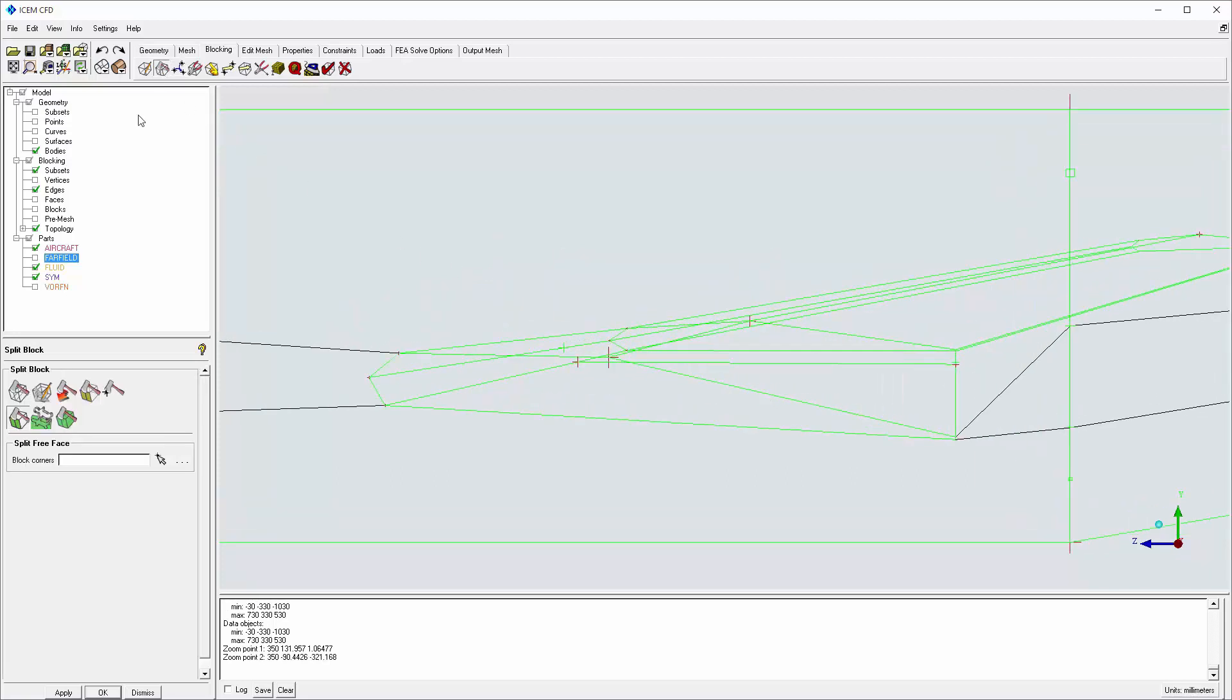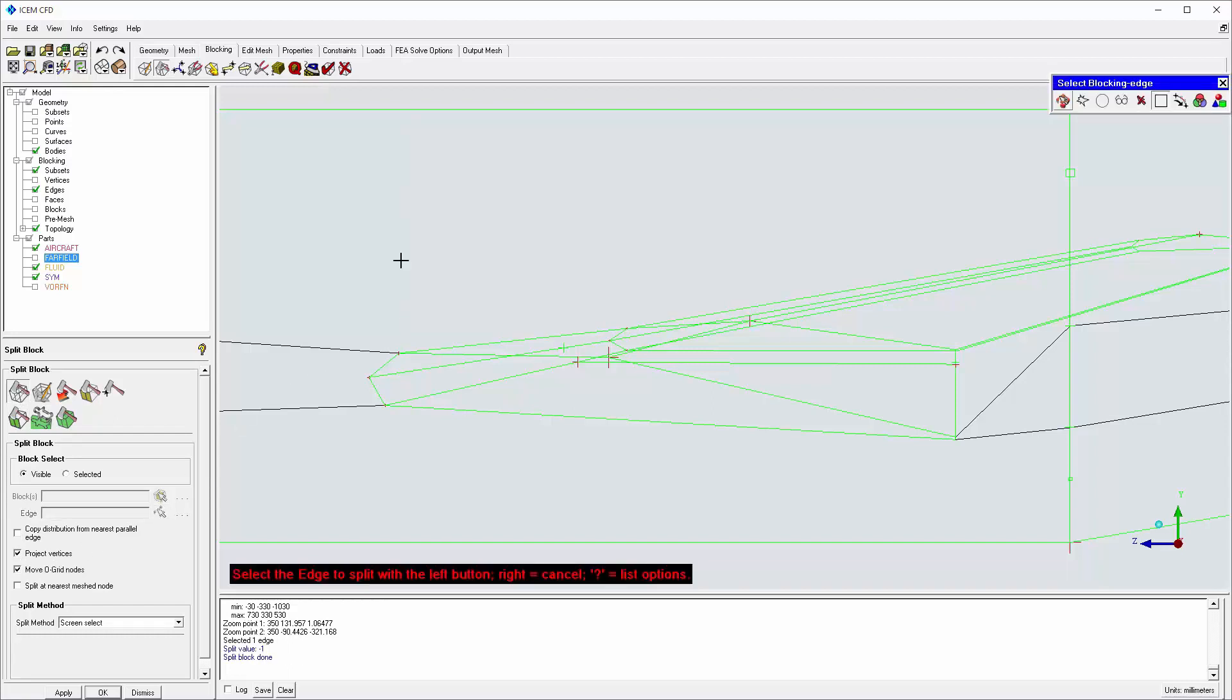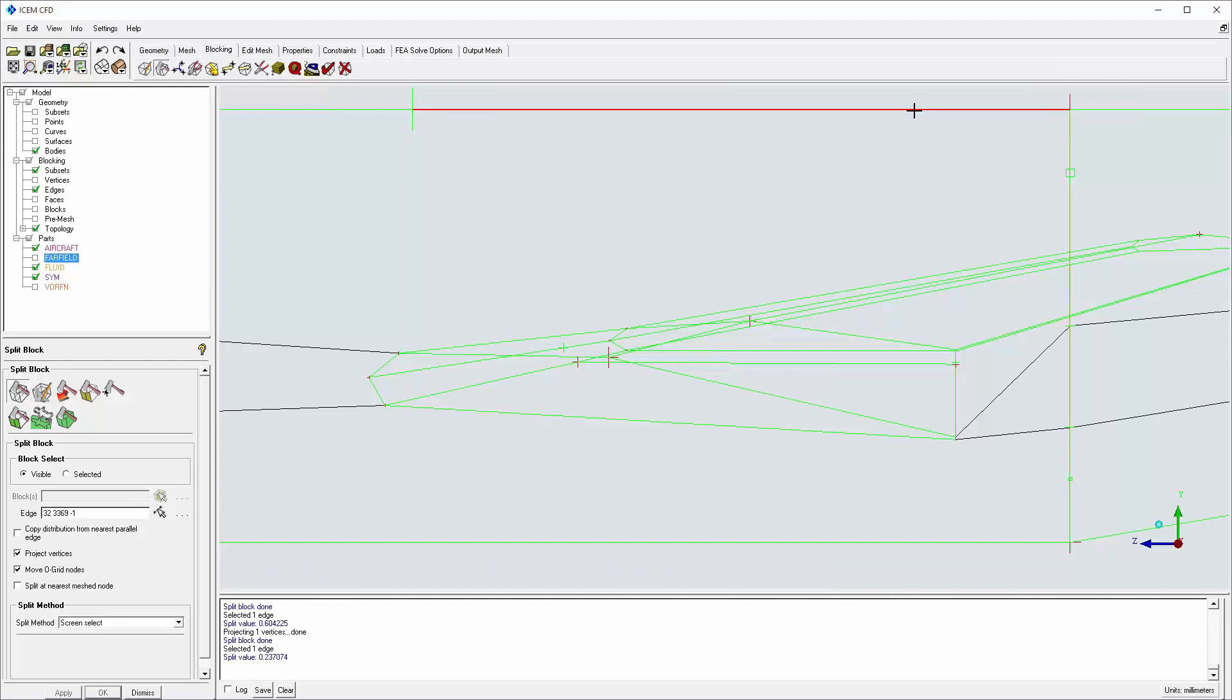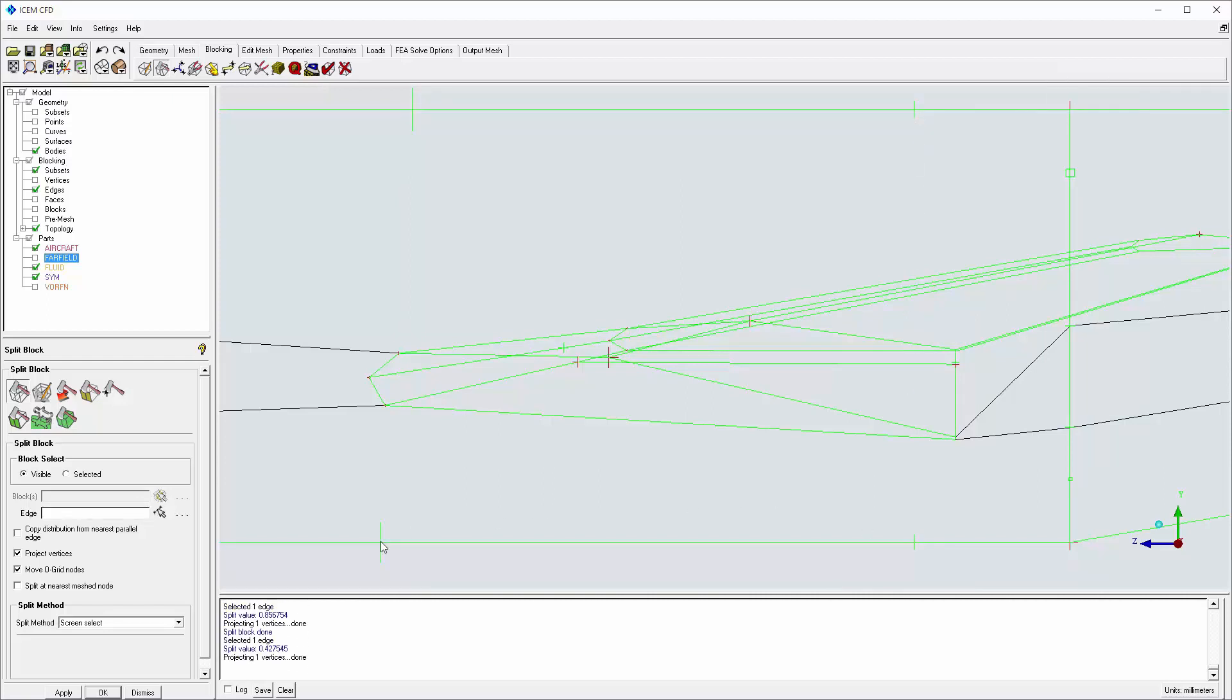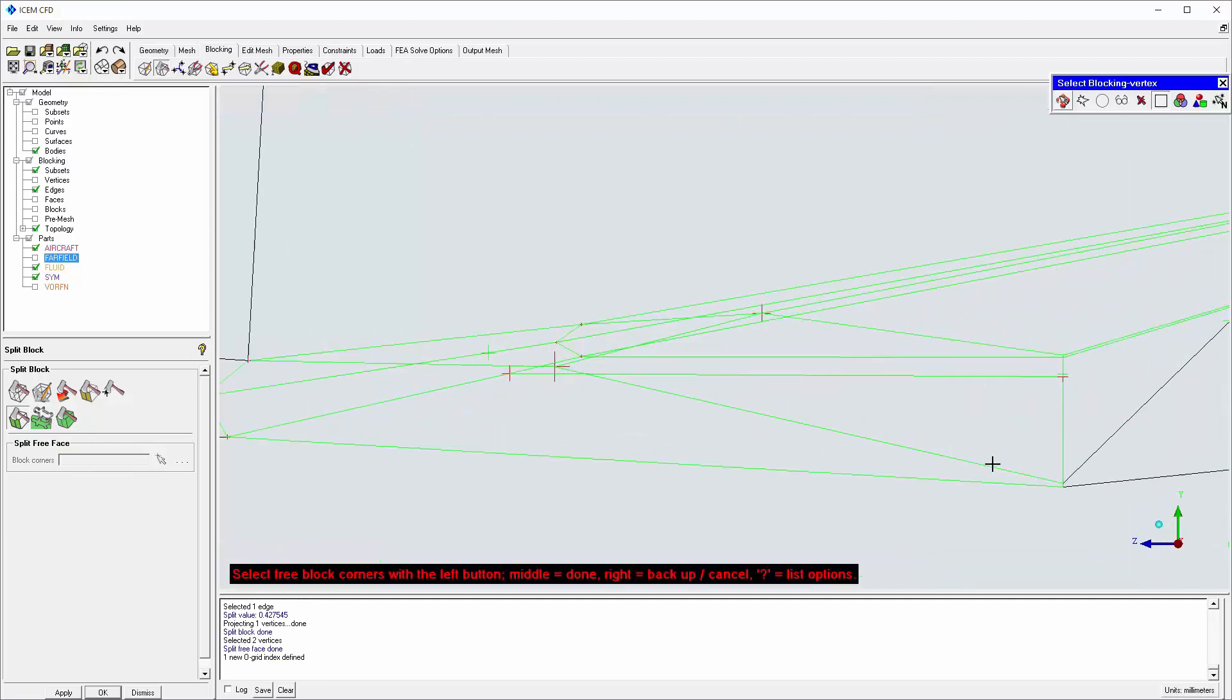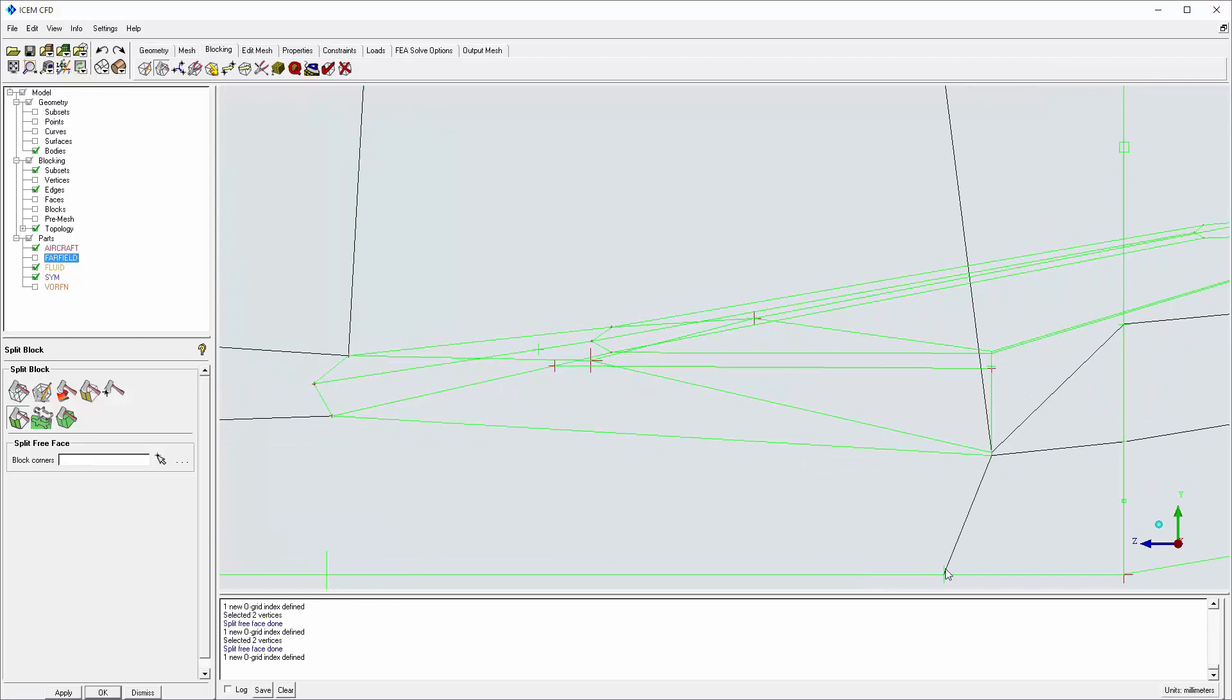Once more, apply split block and split free face above the wing and below the wing. With these additional splits, I can better control the mapped quad mesh by making the mesh grid lines orthogonal to the wing.